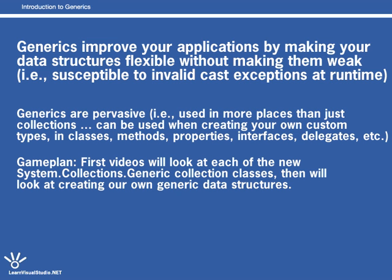So in the first eight or ten videos or so, we're going to focus on Microsoft's generic collections. And after that, then we're going to start to delve into creating custom classes that are generic.